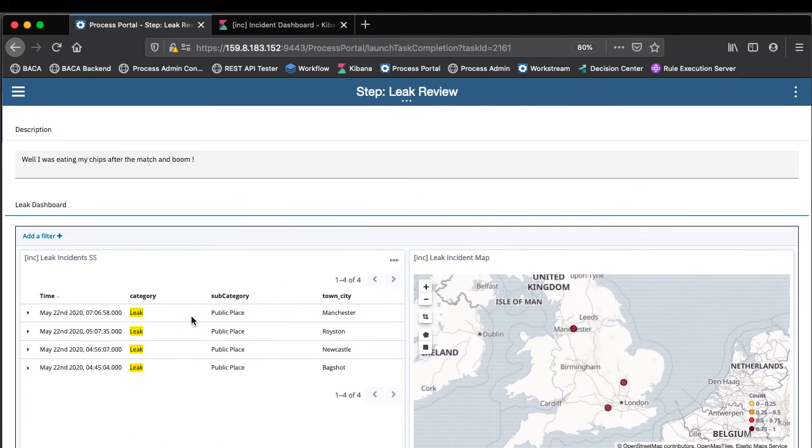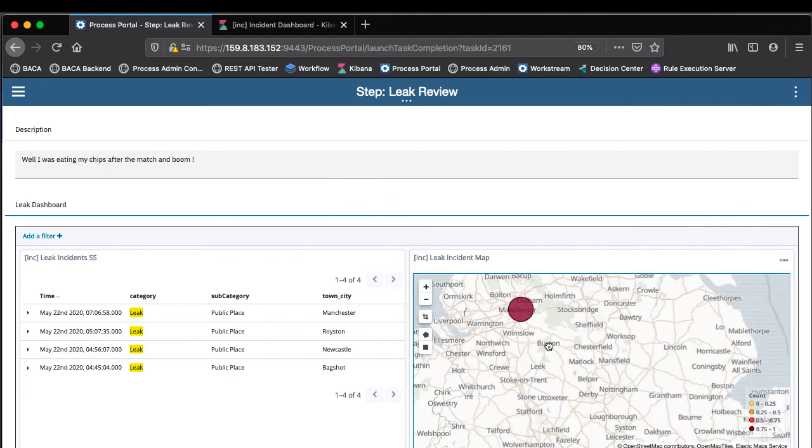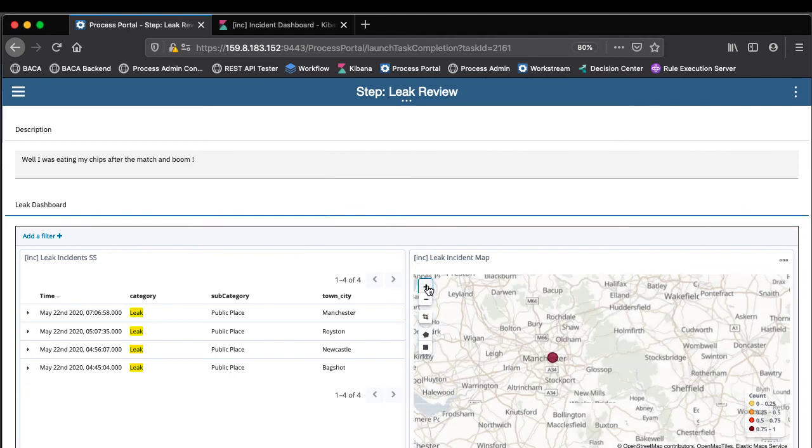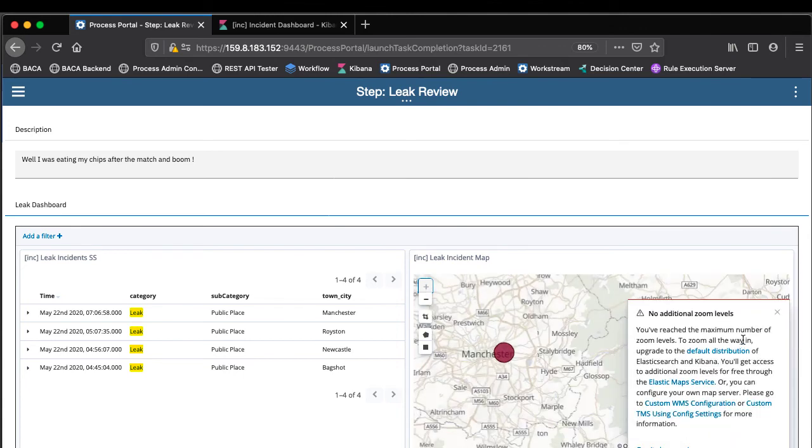So they can actually correlate this leak with perhaps some other leaks that they're seeing in the other area. So this is just a view of the Kibana dashboard for leaks. See we've got that leak there.